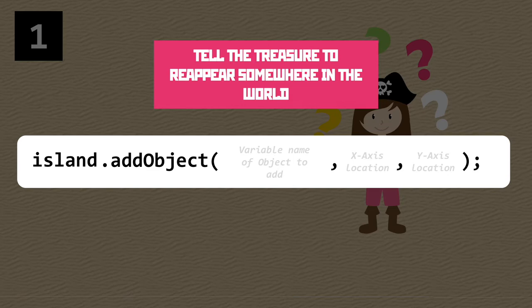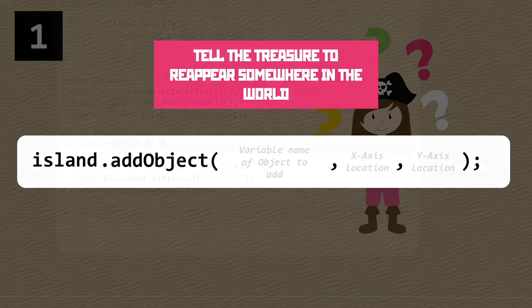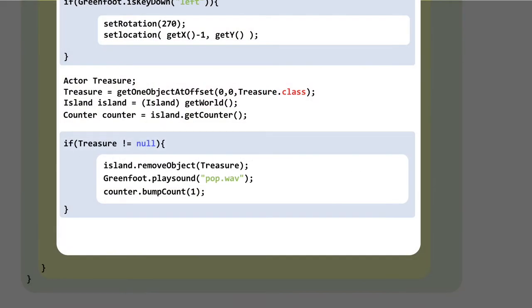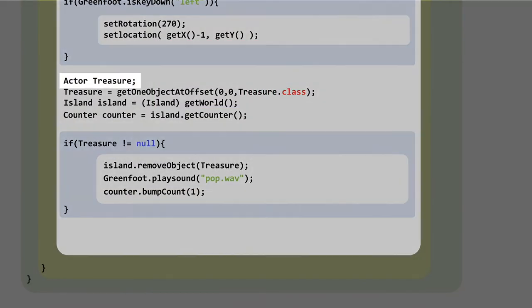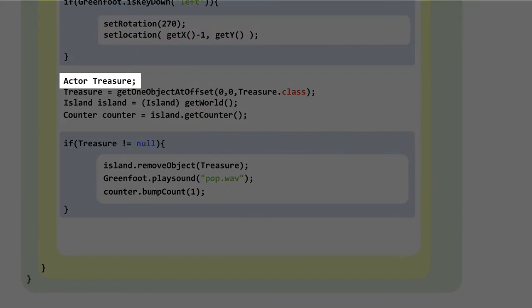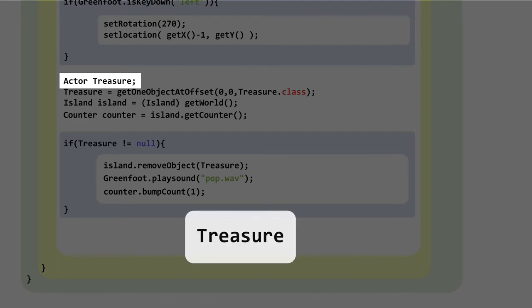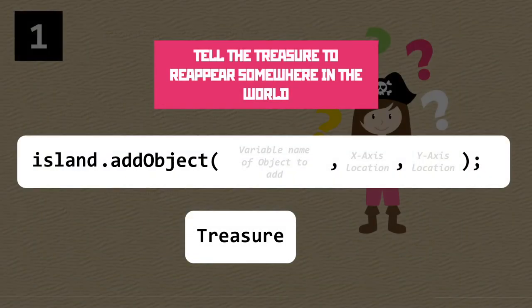The first argument we need to think about is the variable name of the object we want to add, and that object is going to be the treasure. Going back into our code, you'll find that we've defined it as 'Treasure' with a capital T, so not exactly a huge mental exercise here. Let's get that into the code.